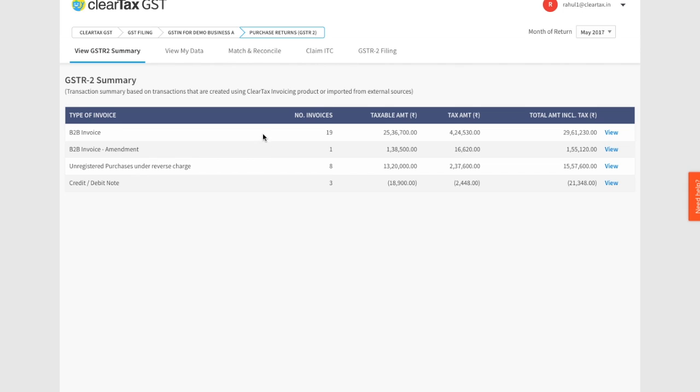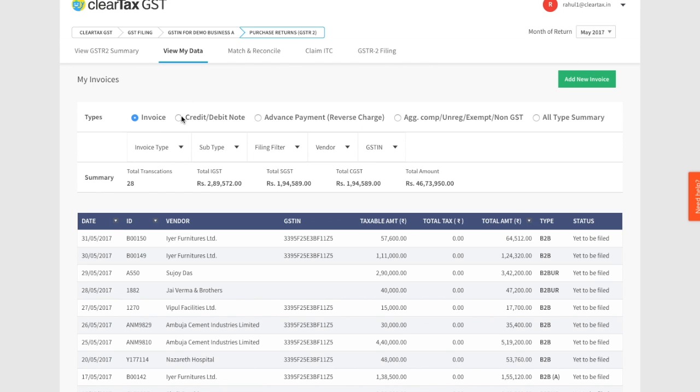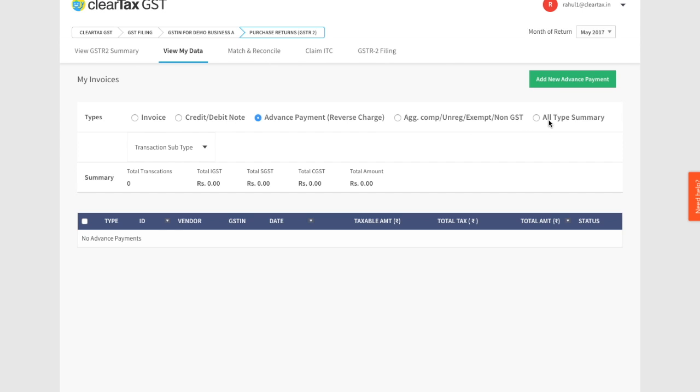Under view my data section, you'll be able to see the different types of invoices. You can toggle between these types with just a click. Now here is a quick tip.